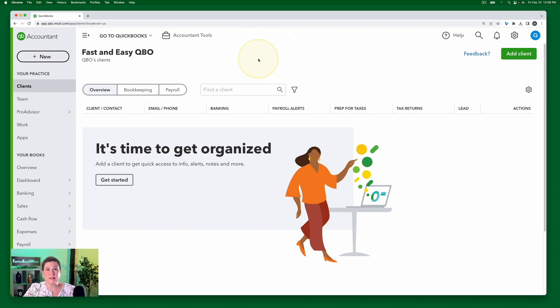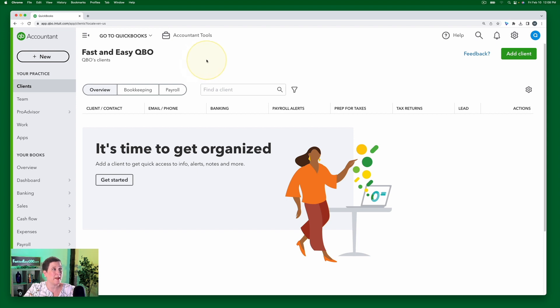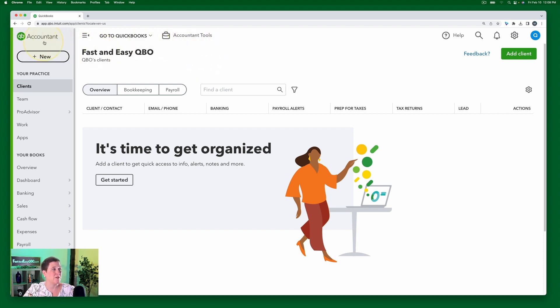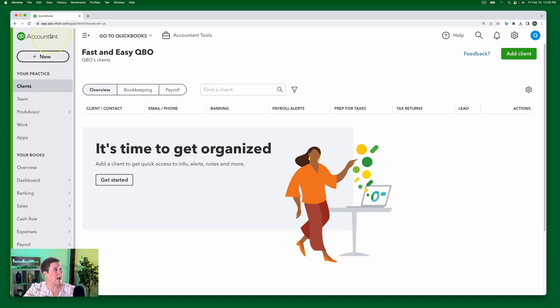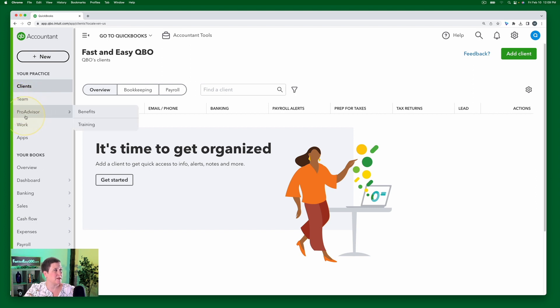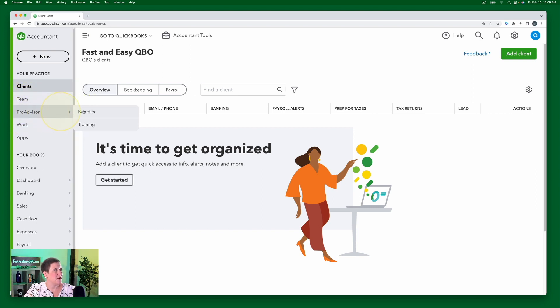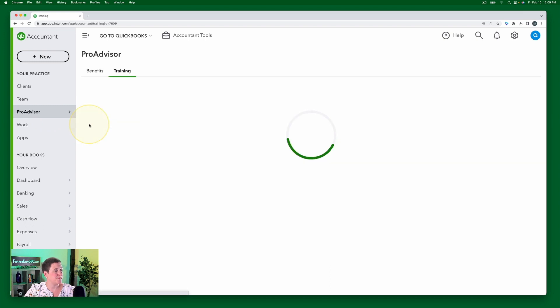So here I am inside my QBOA account. You can tell that you're in your QBOA account because it says Accountant Tools up here and it says Accountant right here. Also, the left navigation bar is a different color than it would be otherwise. So inside your QBOA account, you'll have this option that says ProAdvisor. And if you click here and go to training,